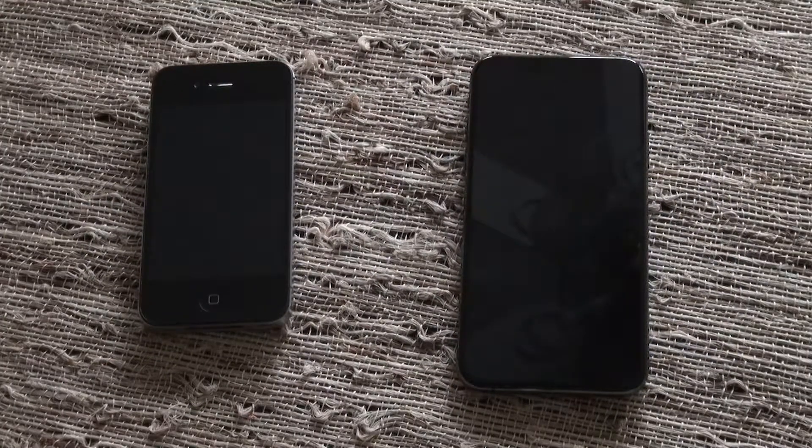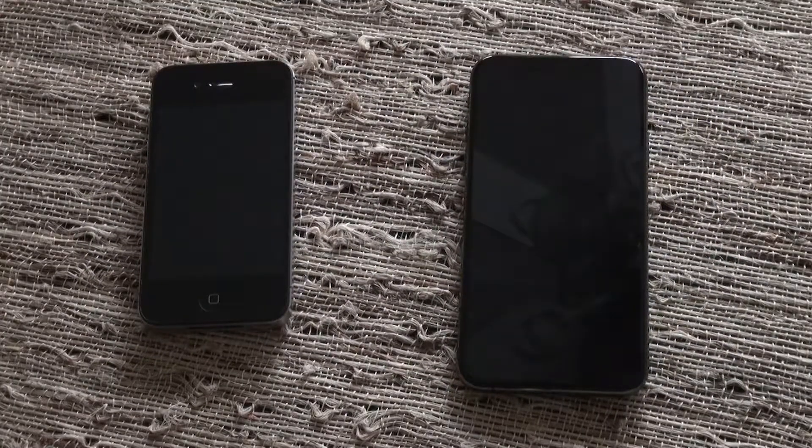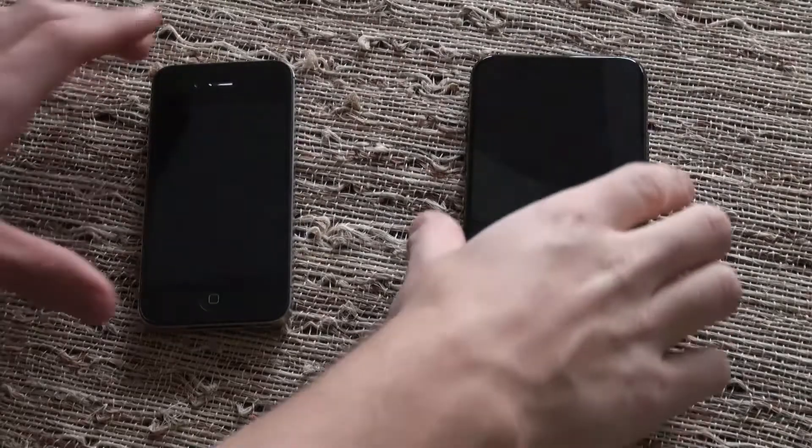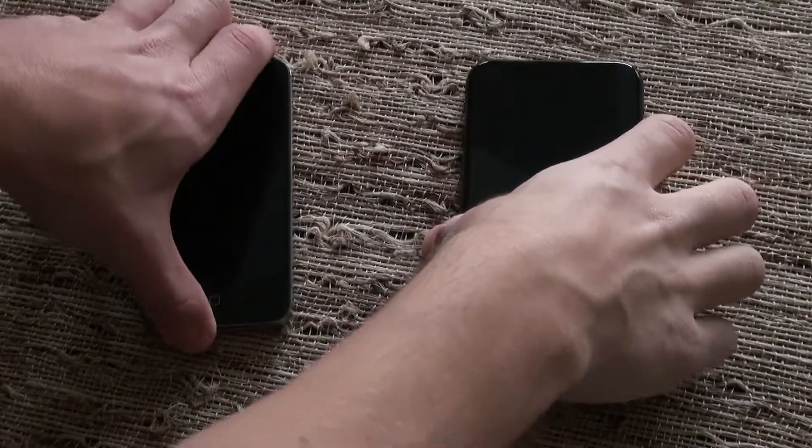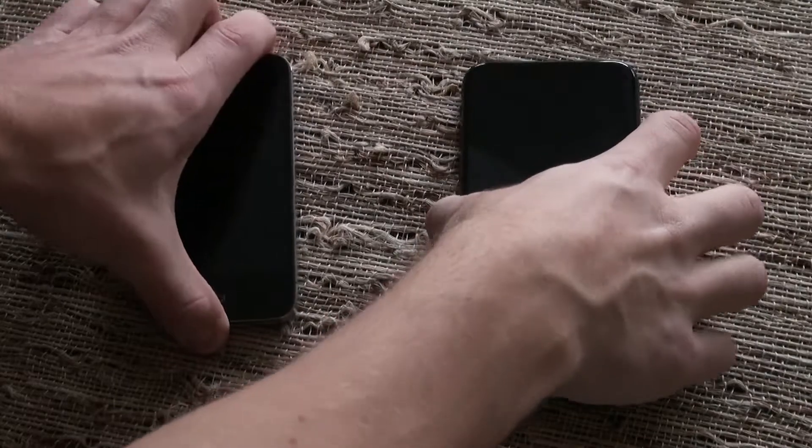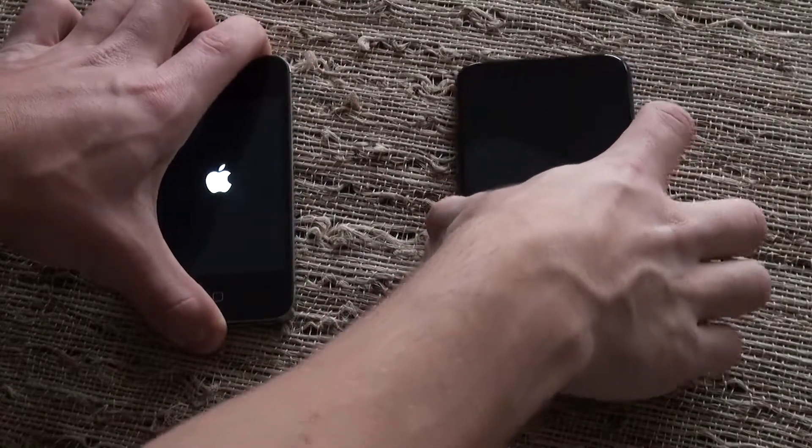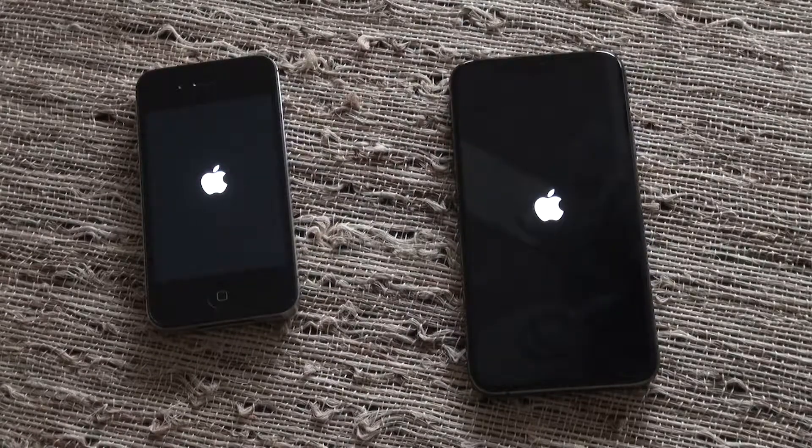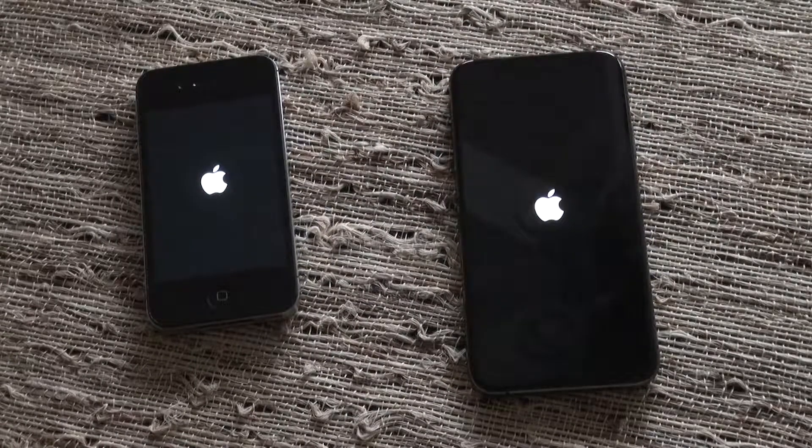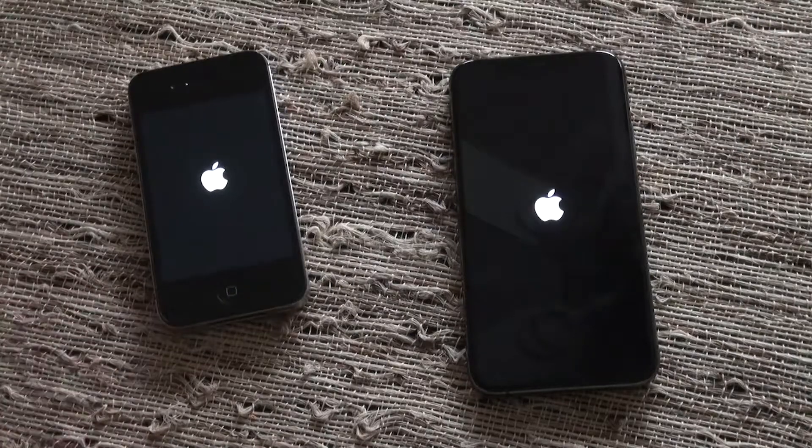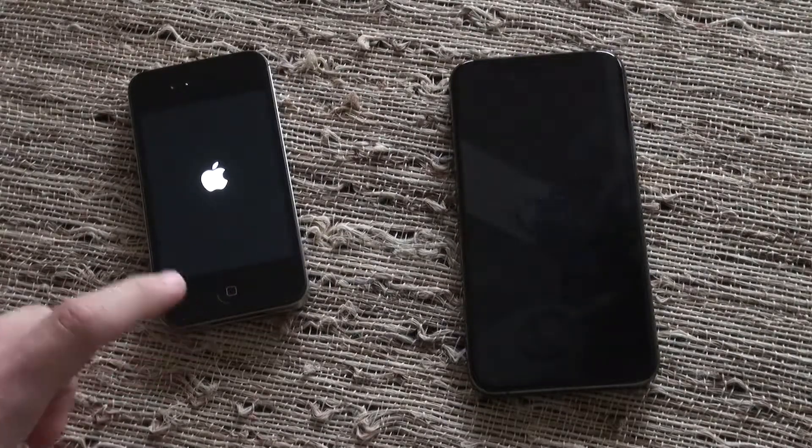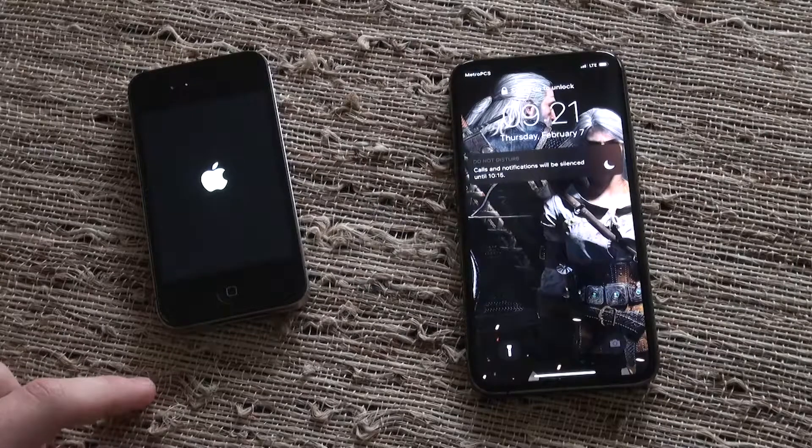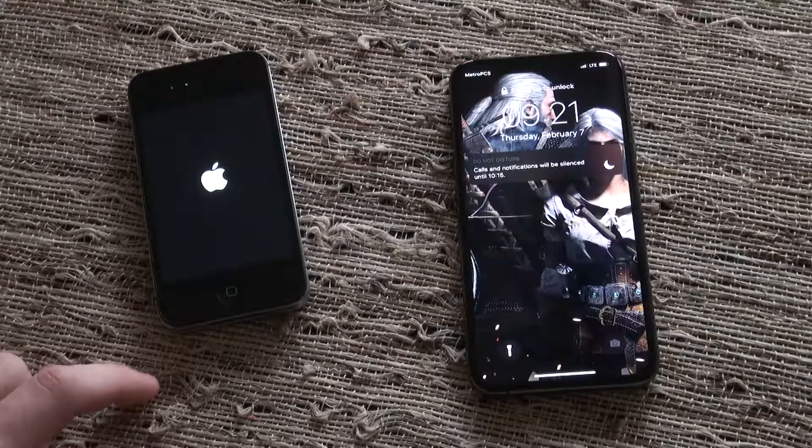All right, so up first is going to be the boot test. So these are both powered off. 3, 2, 1. Apple logo appears first on the 4. Come on, iPhone 4, you can beat the XS at something. Now this, the iPhone 4 was Apple's last one core CPU. Oh, well, okay, never mind then.